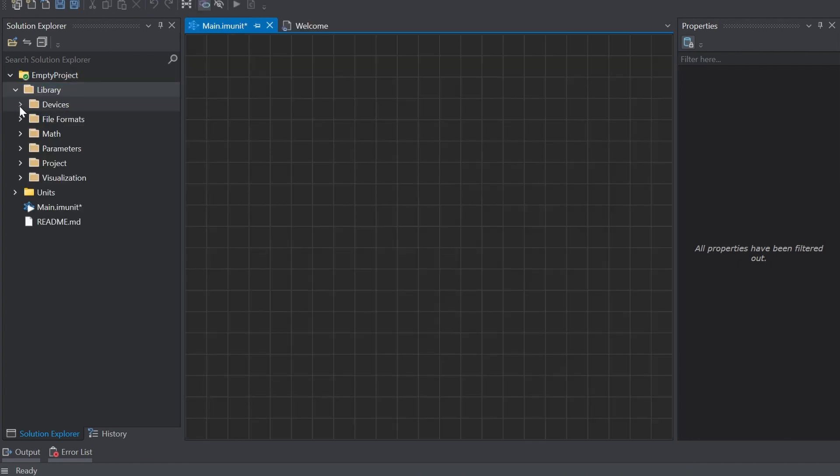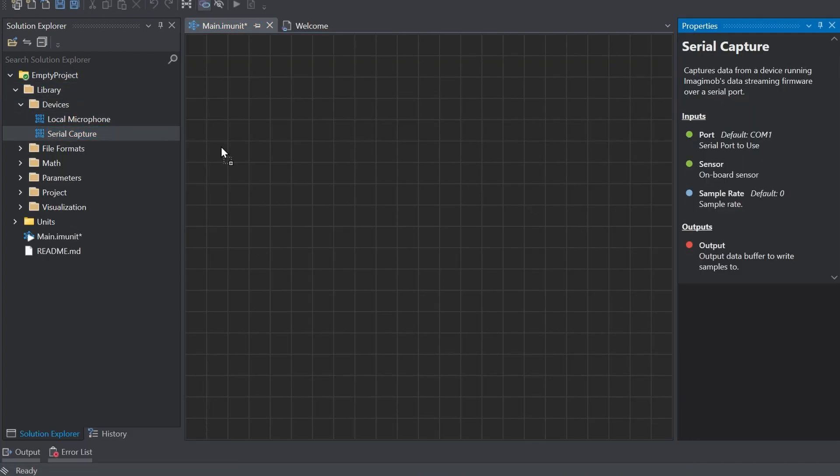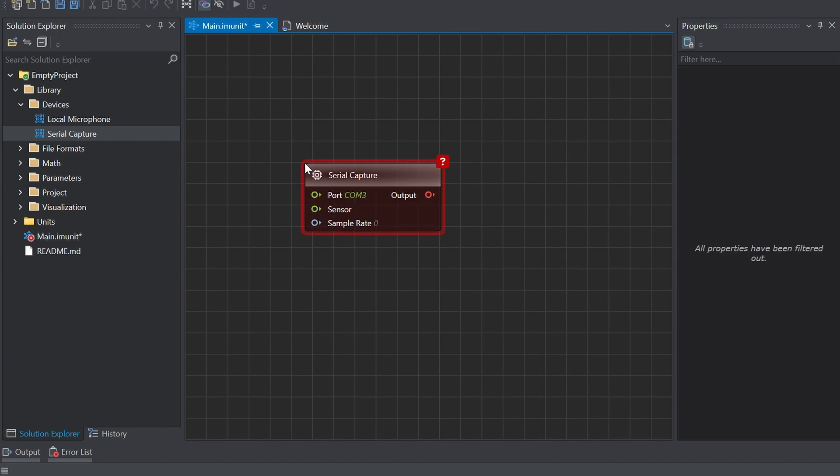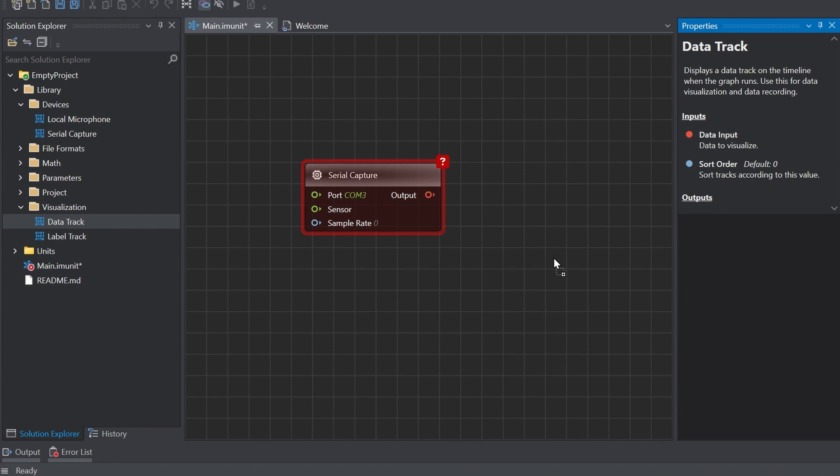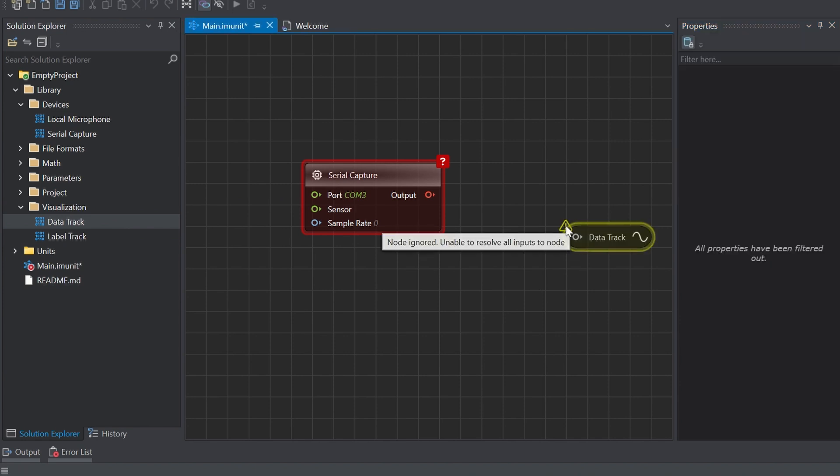Expand library devices and drag and drop the serial capture onto the canvas. Select visualization and here drag and drop the data track onto the canvas.